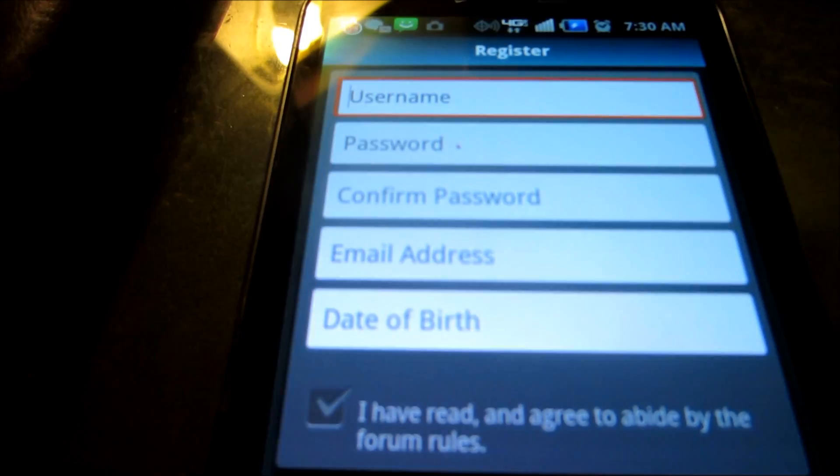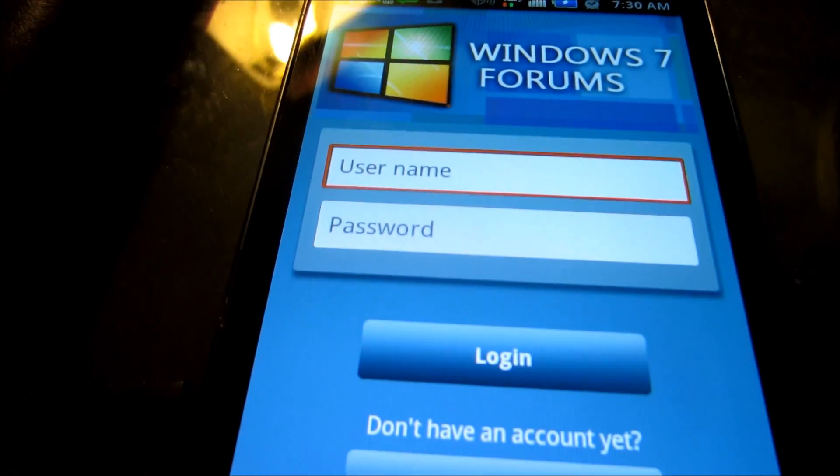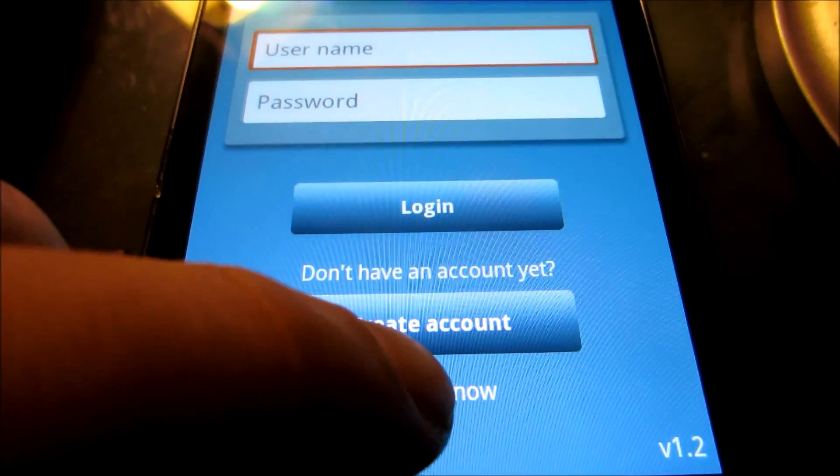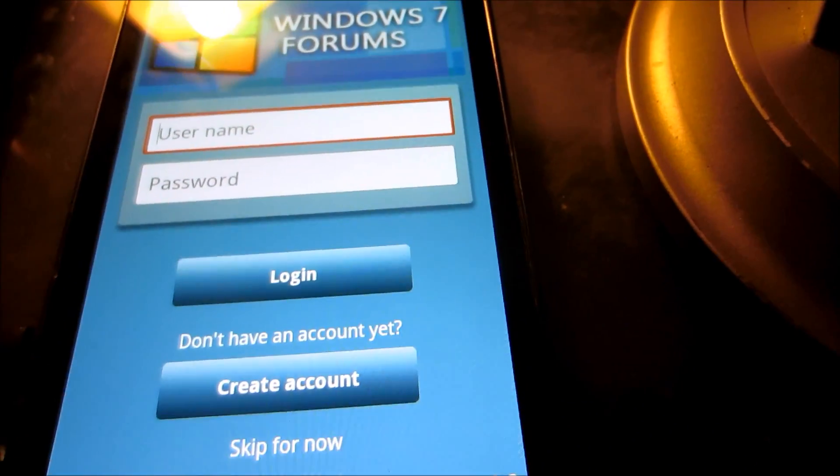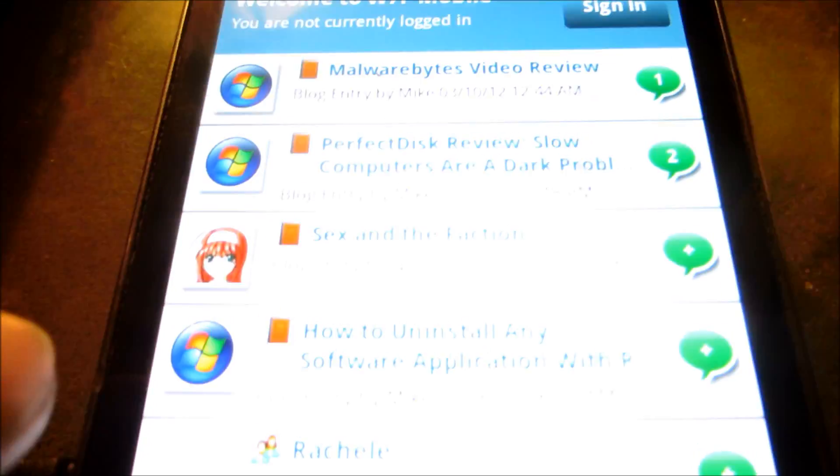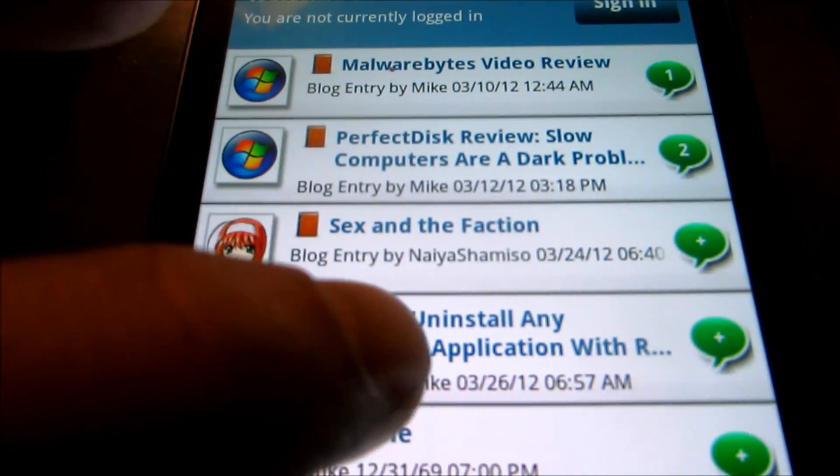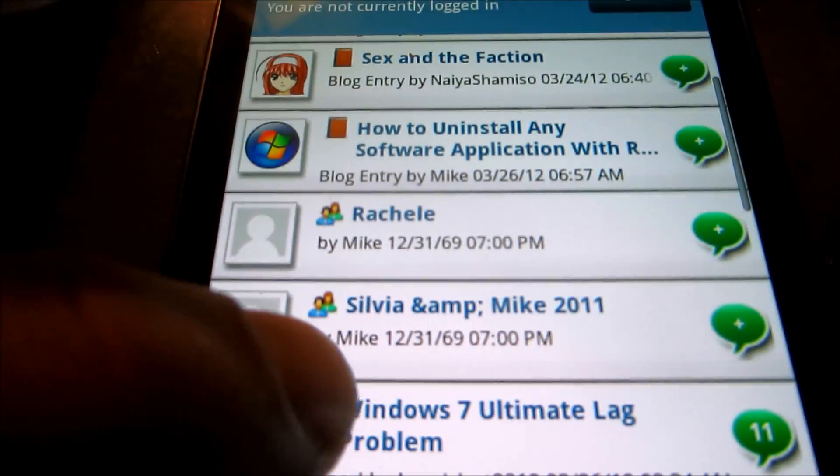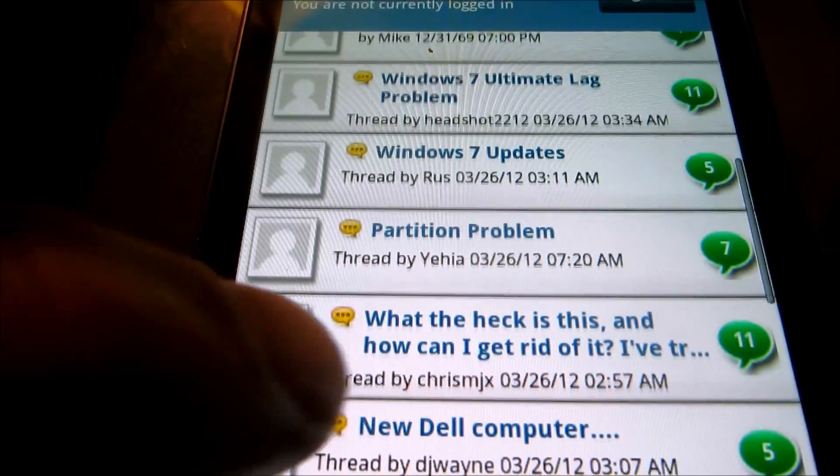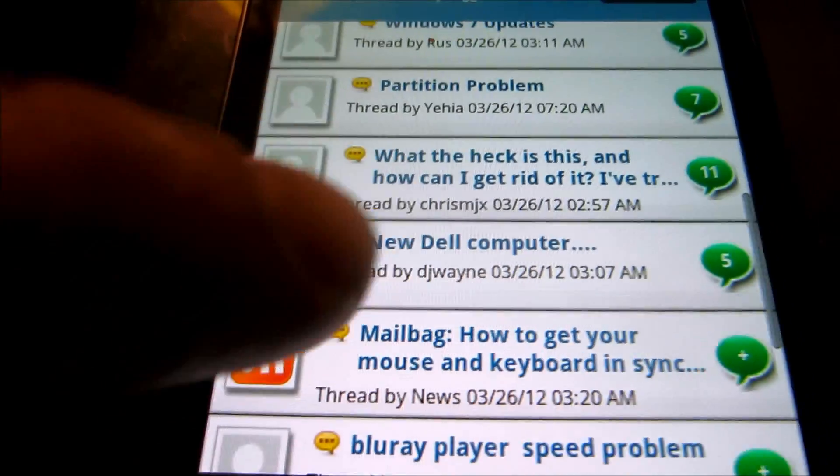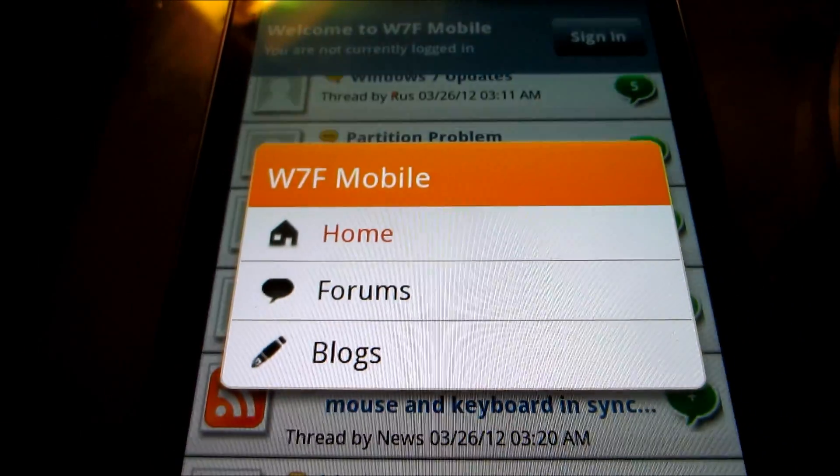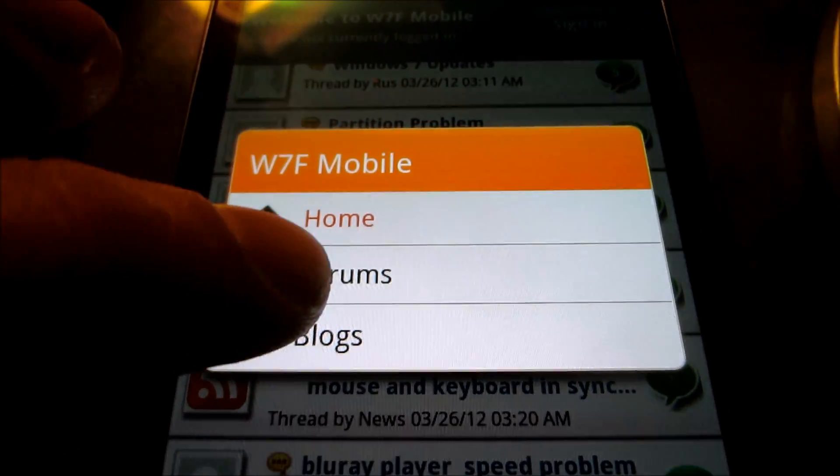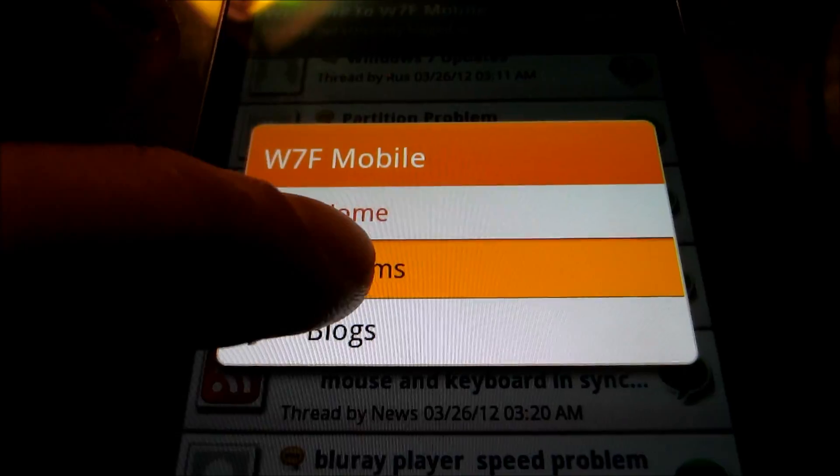You can browse the site anonymously as well. Let me skip for now down here. And you'll be able to browse the site anonymously, looking at various posts. And of course, you can change the type of posts you want to see.